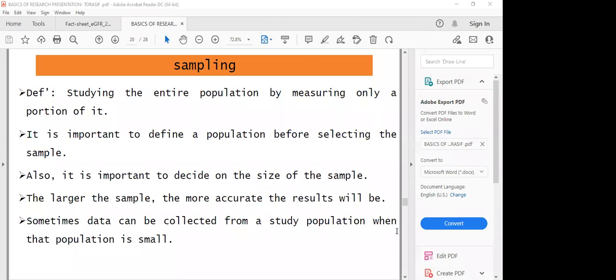Sometimes data can be collected from the entire study population when that population is small — for example, a group of 20 people or even a hundred or less. If the population is small, it can be studied entirely with no need for sampling. Sampling applies in very large populations where you would not be able to undertake data collection for the entire population.